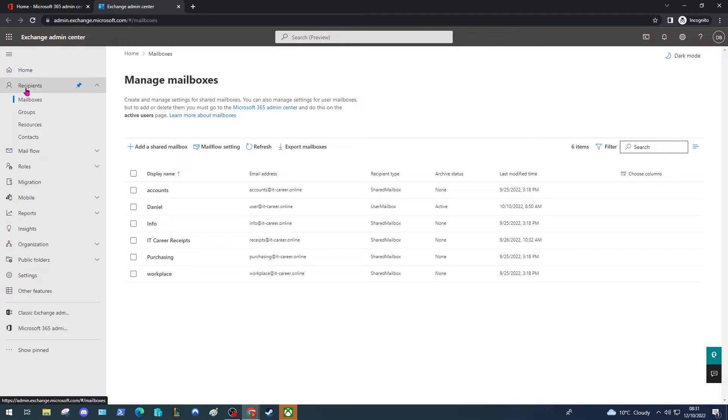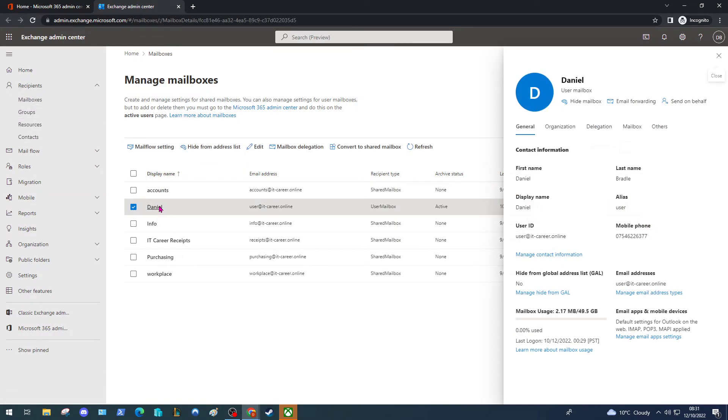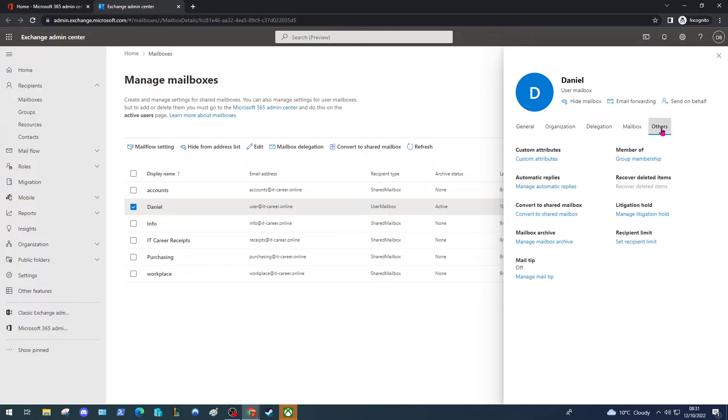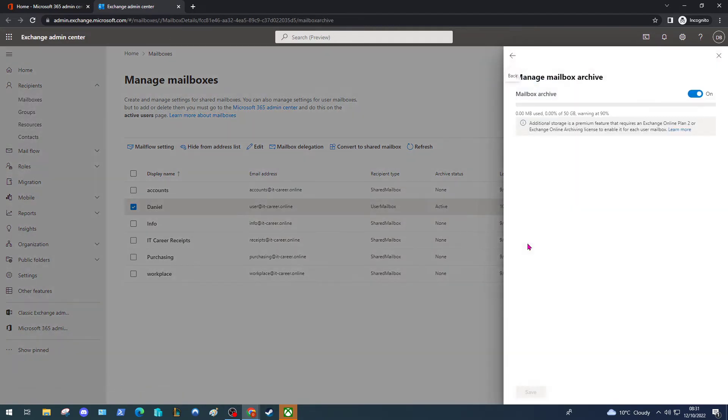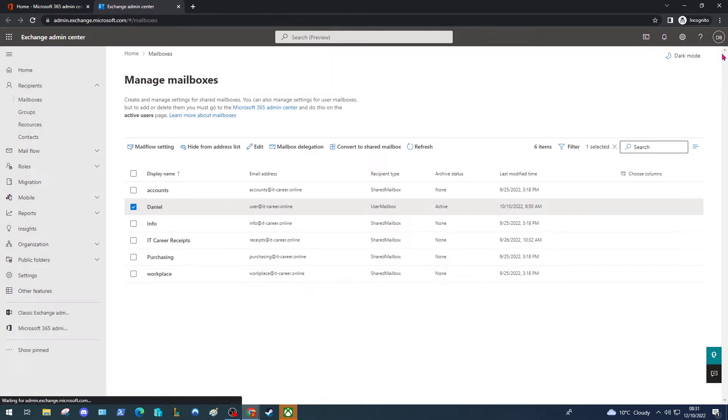Under Recipients and Mailboxes we're going to find our user and select the display name. This window on the right will pop open. We're going to select Others, select Manage Mailbox Archive, and make sure the archive is set on from the slider here. Now it's on, we can look at creating our policy.